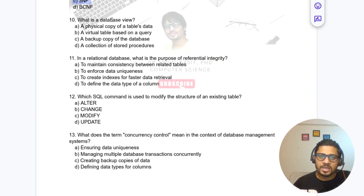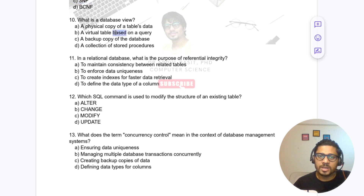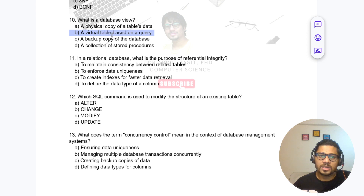Question 10: What is a database view? Options include a physical copy of the data table, a virtual table based on a query, a backup copy, or a collection of stored procedures. The answer is: a virtual table based on a query.